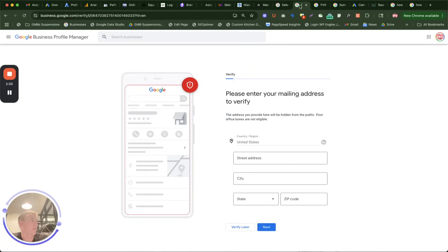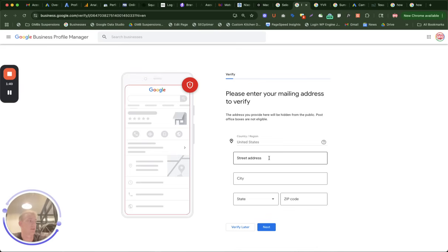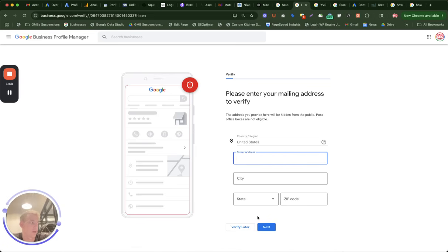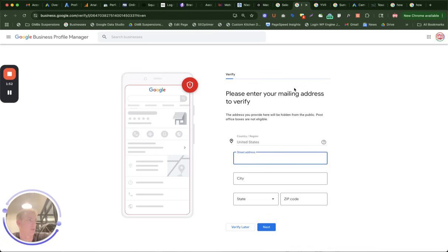Another option, you can enter a mailing address. This only works if you have a commercial address. Do not use a P.O. box. Do not use a shared address like a WeWork, coworking space, or Regis. Do not use a residential address if you're a service area business. Only commercial addresses work because Google Street View, those cars driving around, know what's residential versus commercial versus coworking, shared, or P.O. box.